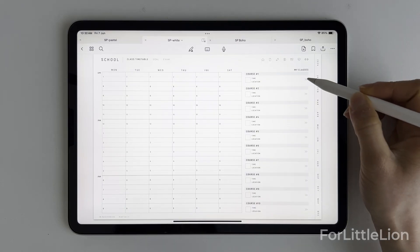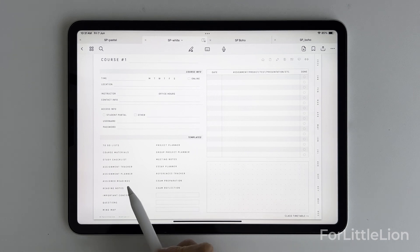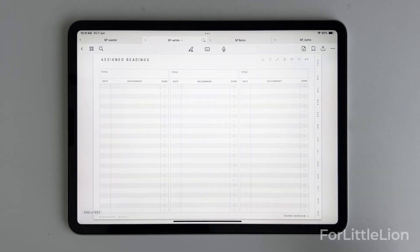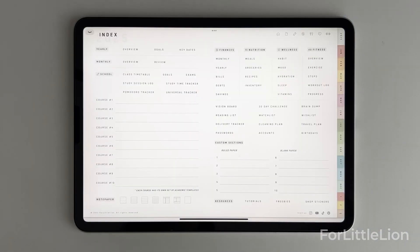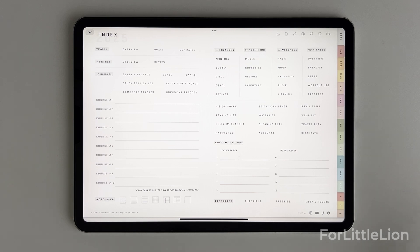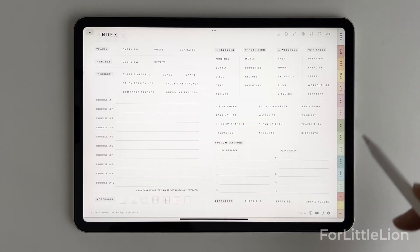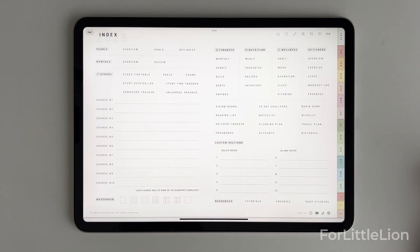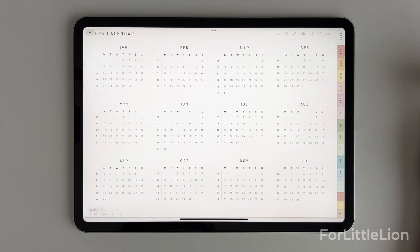First, let me show you how our Student Planner works. Our Student Planner is not just for studying. It's an all-in-one tool that combines study and life planning in one place.